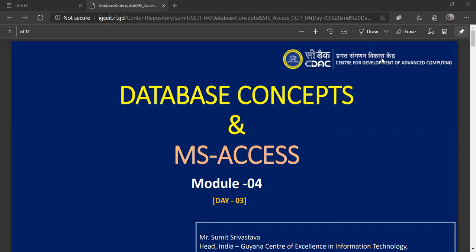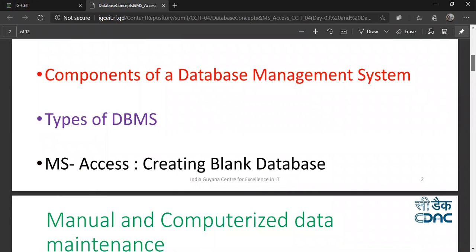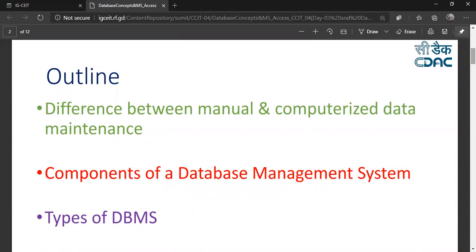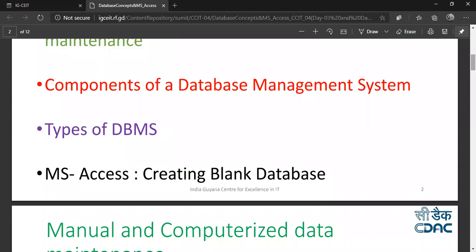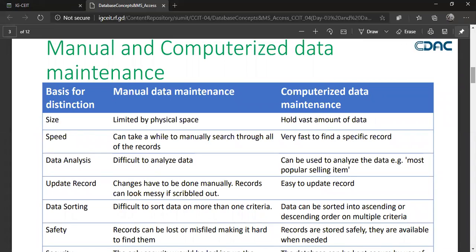Good afternoon. Today we will be talking more about databases. We will see the difference between computerized and manual database systems, the different components of DBMS, types of DBMS, and we will learn how to create a database using Microsoft Access.